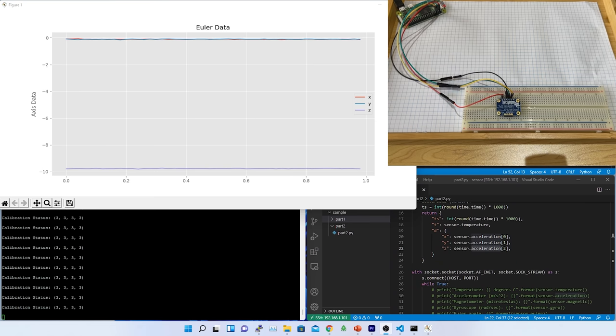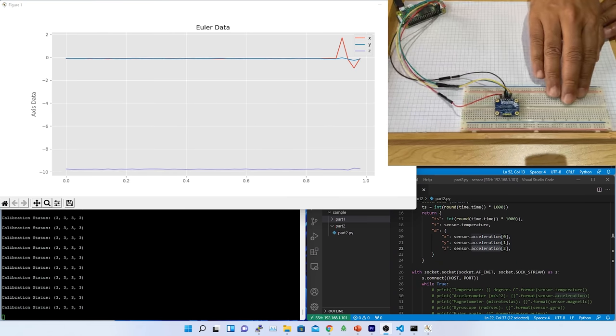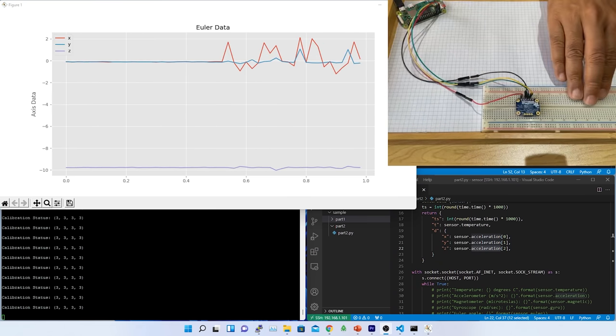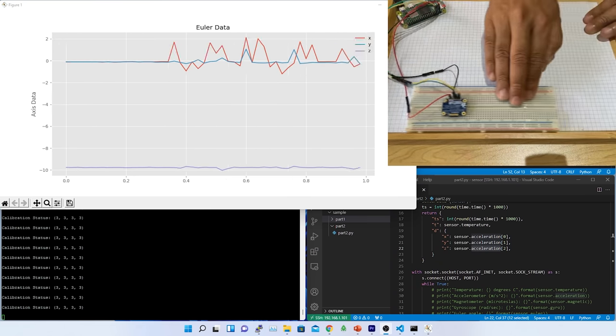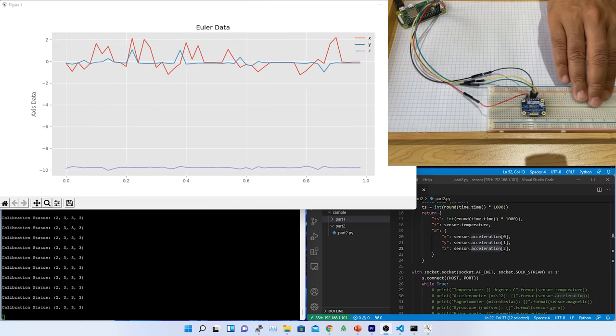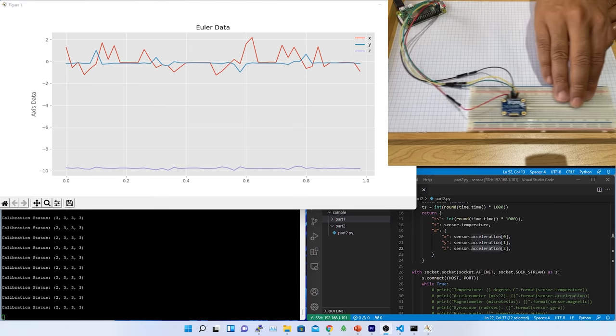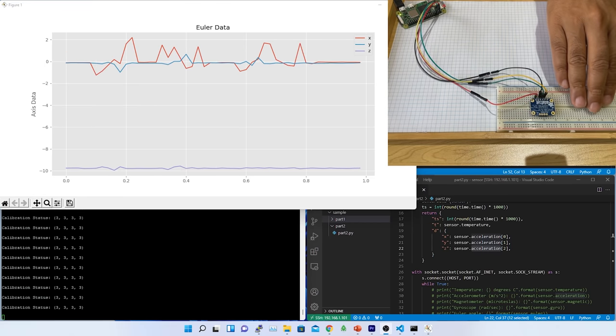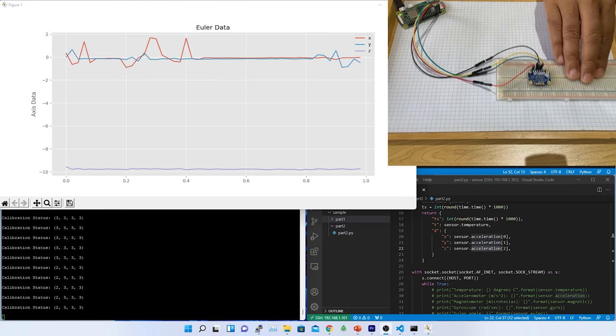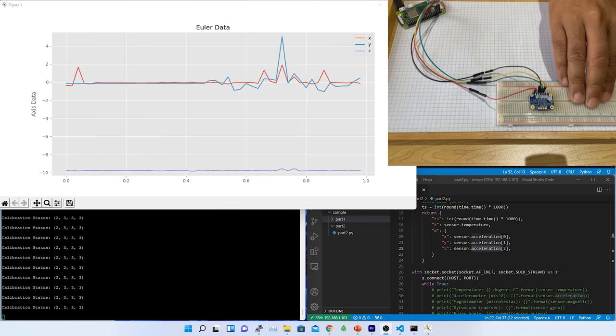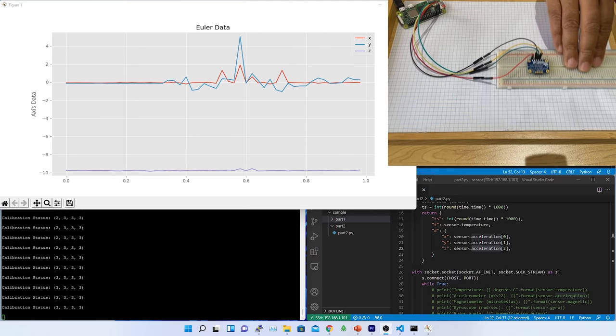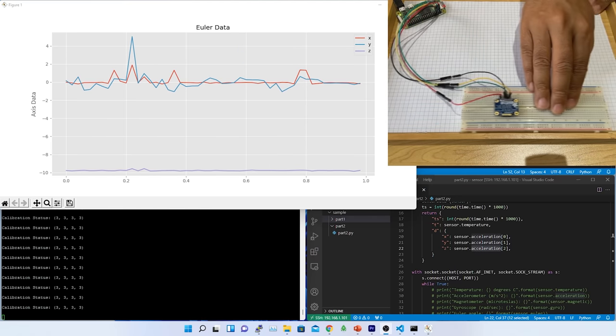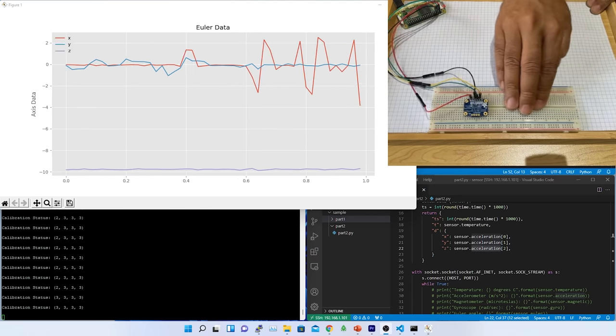I have written a Python client code to extract the data from the sensor and send the data to the Python server to visualize in a two-dimensional graph. Based on the data analysis, I have determined that, to get absolute orientation data in 3D space, I need to understand the accelerometer behavior and then implement the solution along with other sensors like Gyro and Magnetometer.